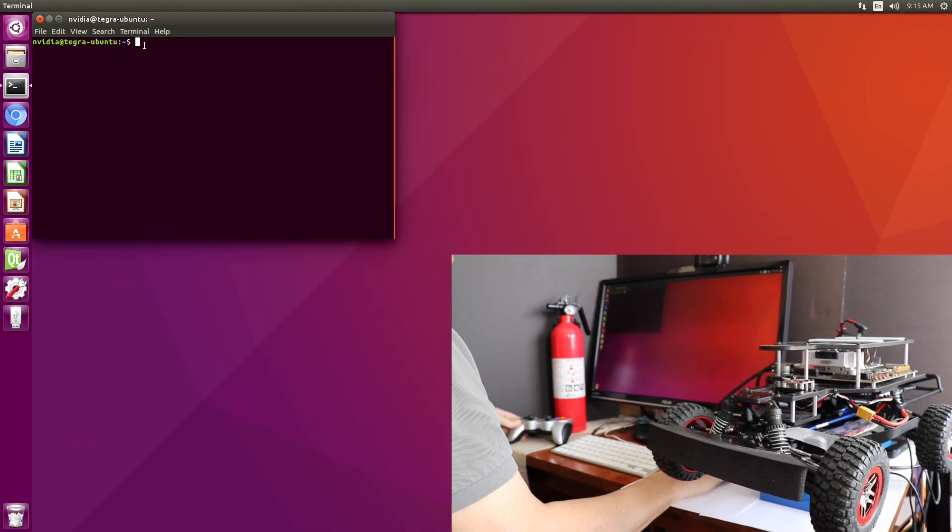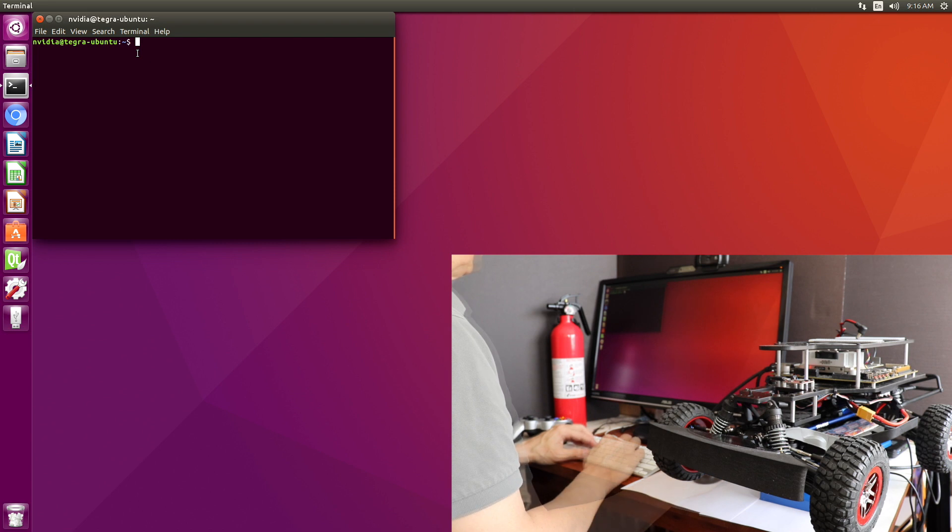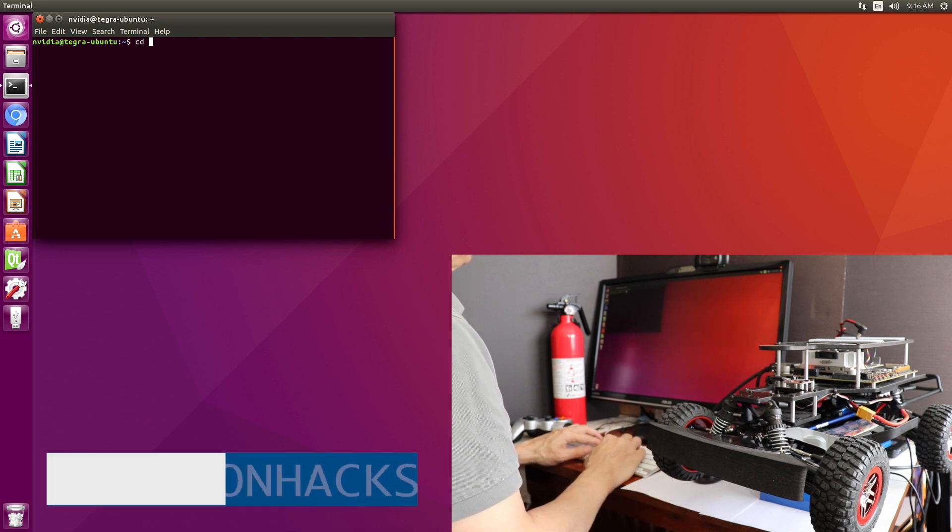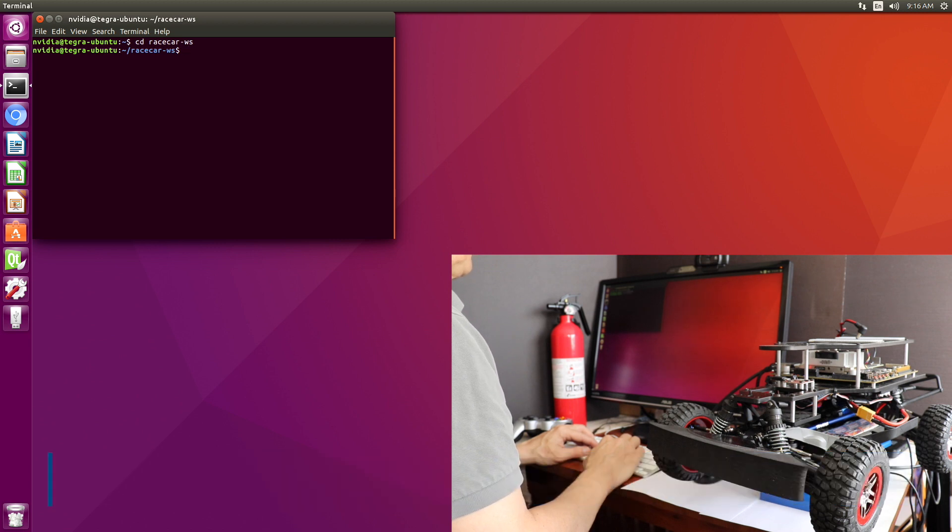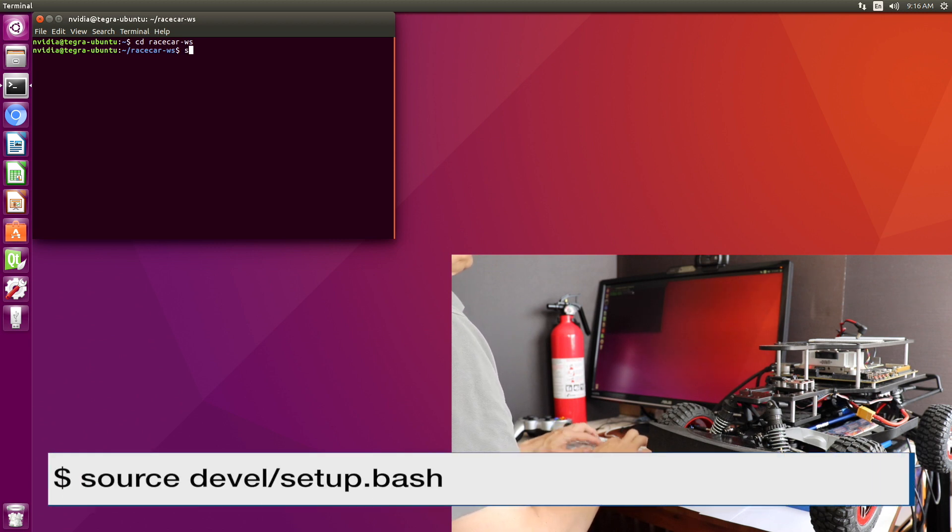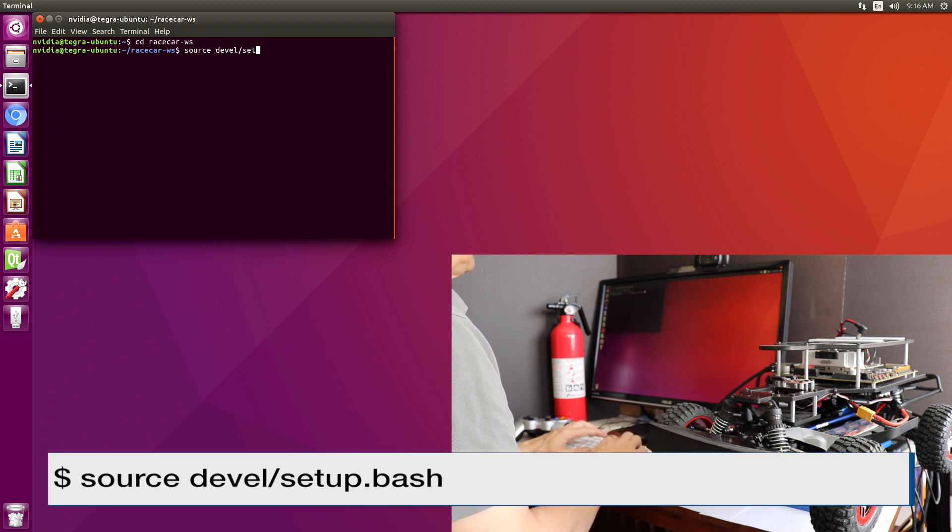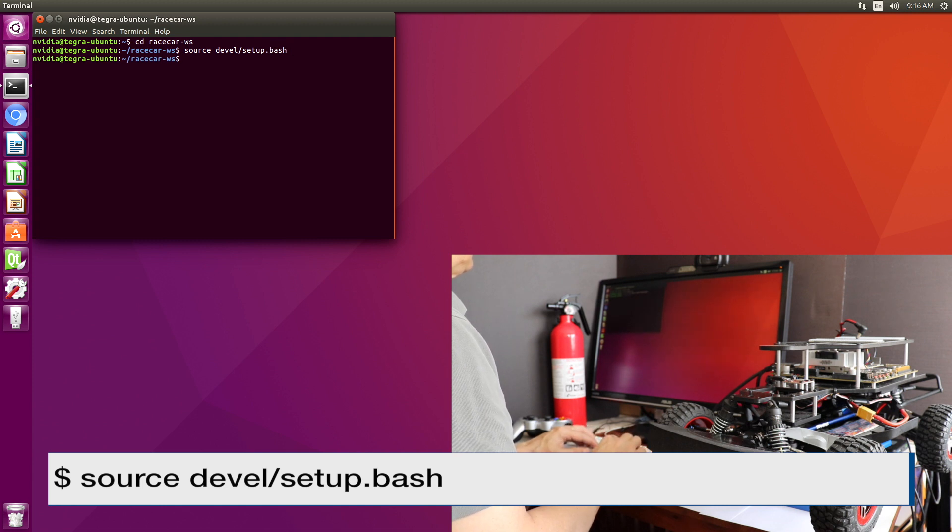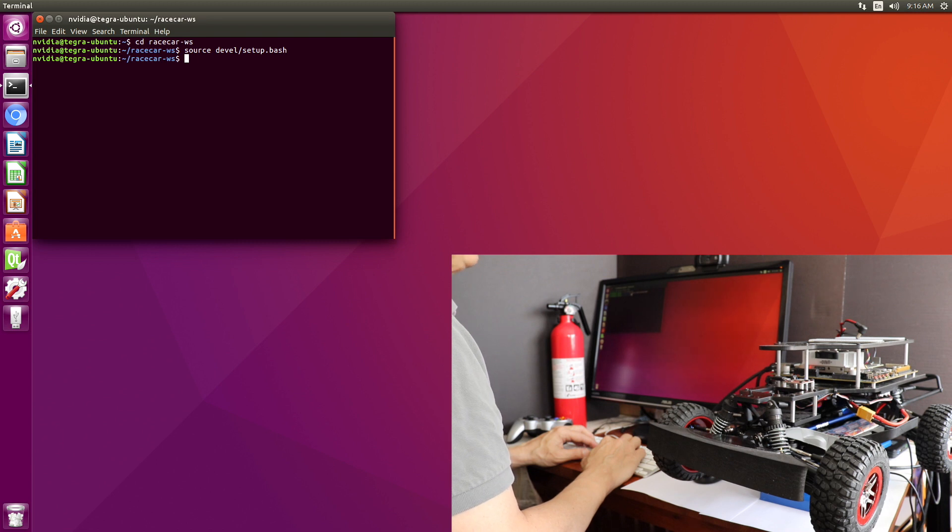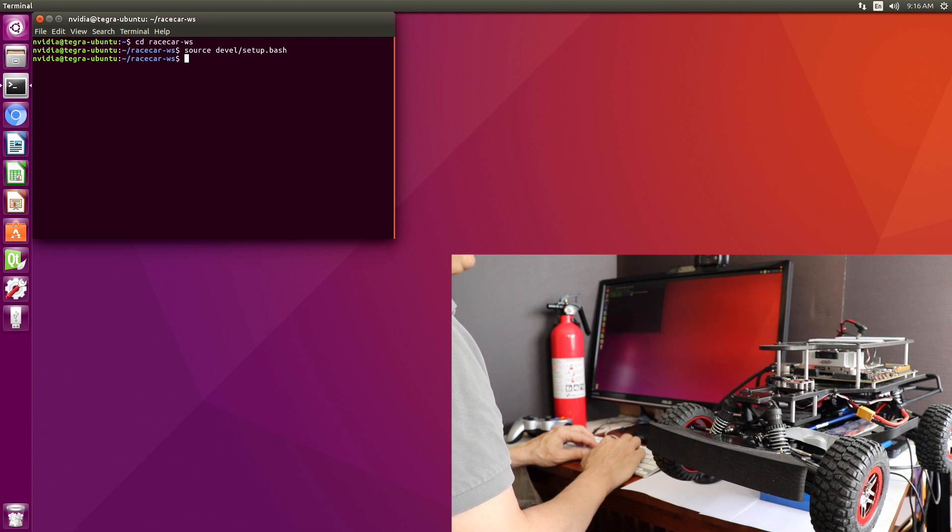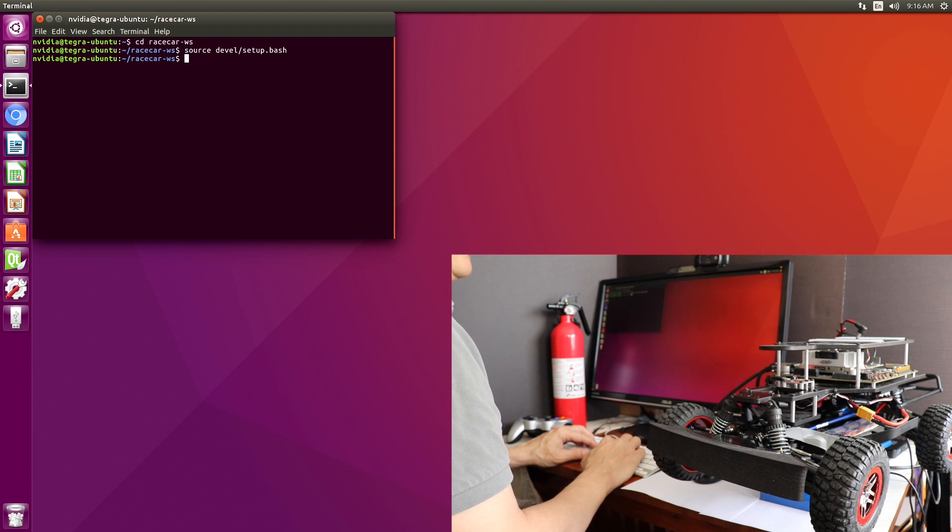Let's switch over to the terminal here. Switch over to the race car directory. We'll source the devel. The VESC has been programmed already. If you bought it from the kit, it comes pre-programmed. If not, then I'll leave a link here on how to program it. Let's start this baby up.